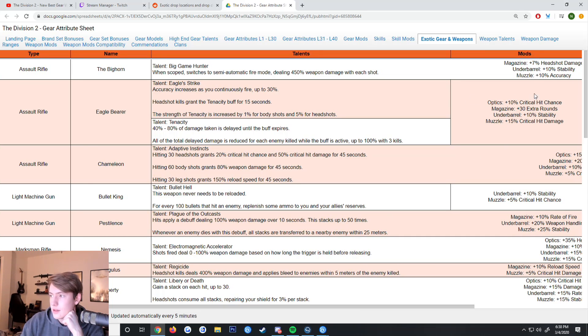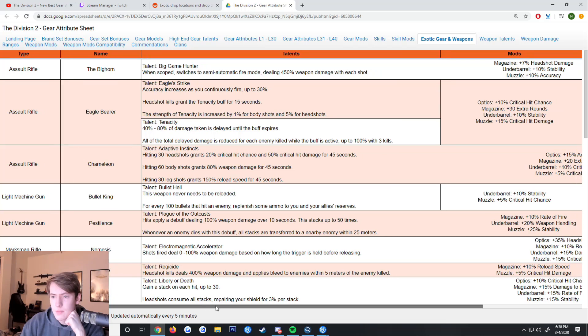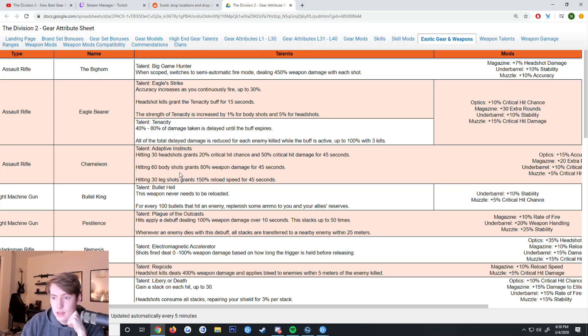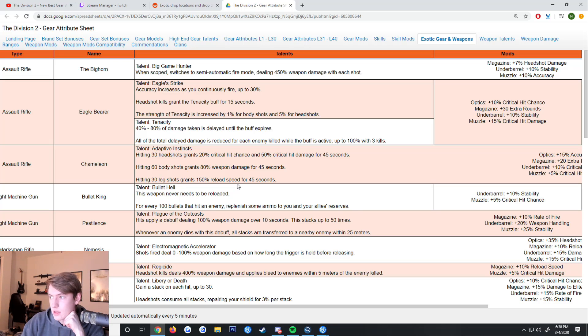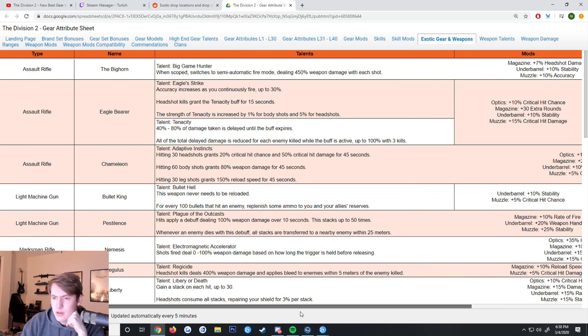The Chameleon is pretty much the same thing. Hitting 30 headshots grants 20% crit and 50% crit damage for 45 seconds. Hitting 60 body shots grants 80% weapon damage for 45 seconds. Hitting 30 leg shots grants 150% reload speed. The mods are 15% accuracy, 20 rounds, 10% crit chance, and 5% crit chance.